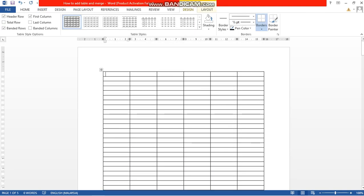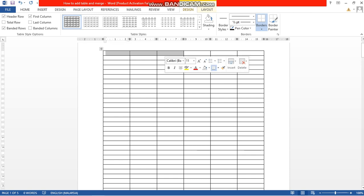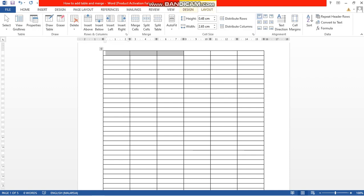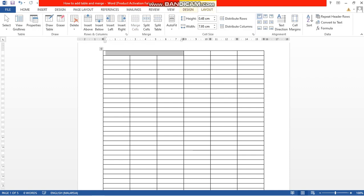Now to modify cells within this table, you need to go through several steps. For example, I am going to merge the first three boxes. Please go to Layout and go to Merge Cells.